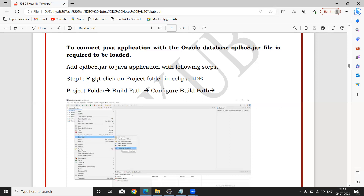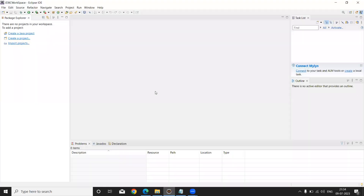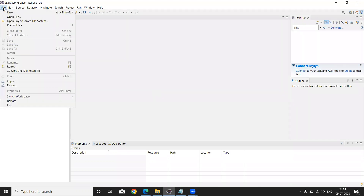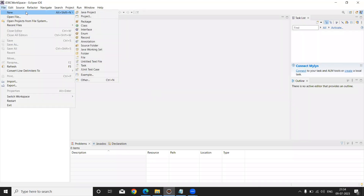In Eclipse IDE, go to the File menu. This is a fresh Eclipse IDE that I am opening. Simply go to the File menu and click on New.